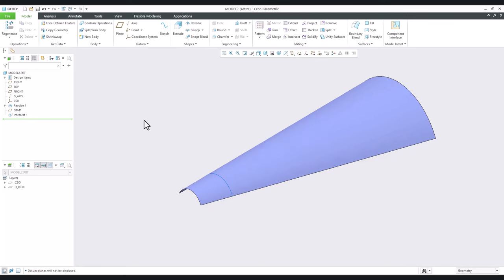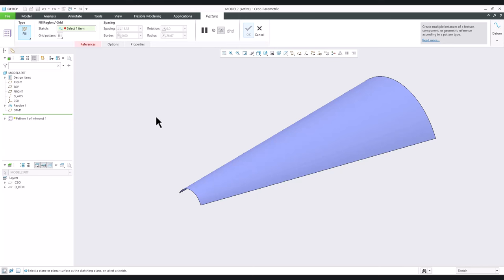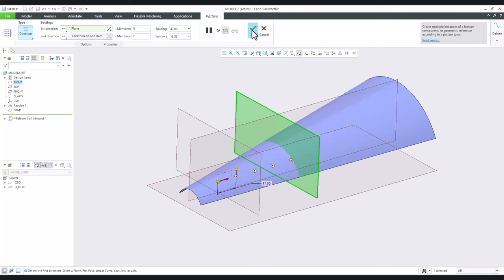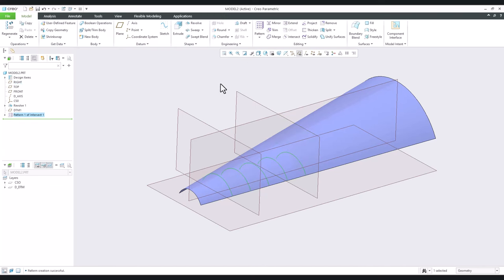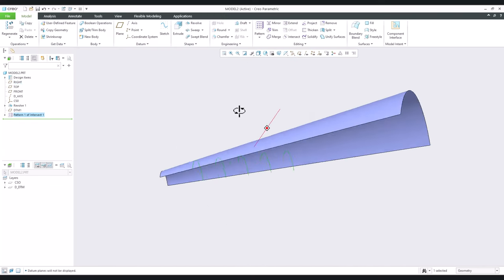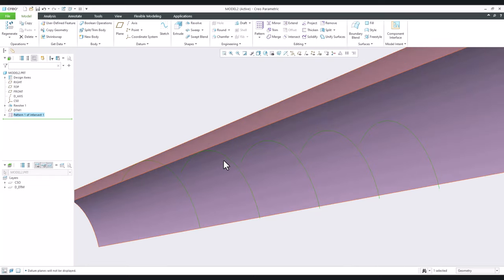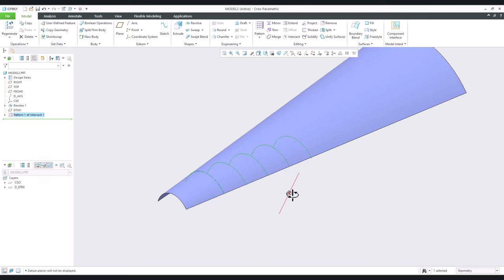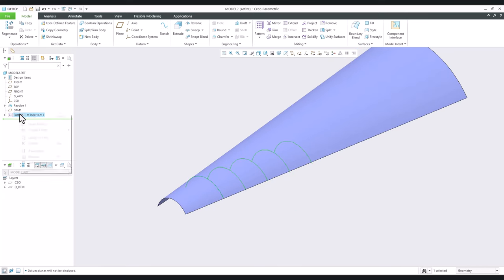Now we would like to make a pattern feature of this curve, so I will select the pattern feature. We can directly select the direction — it will be perpendicular here — and specify a value, for example five times. But the result will not be good. You can see here where the curves are created — they are not following the shape. So we have to delete this pattern.